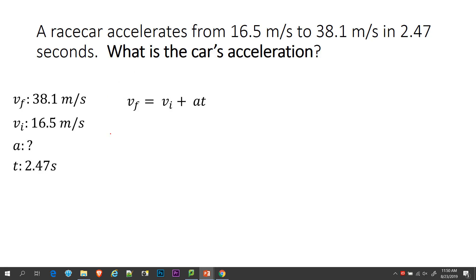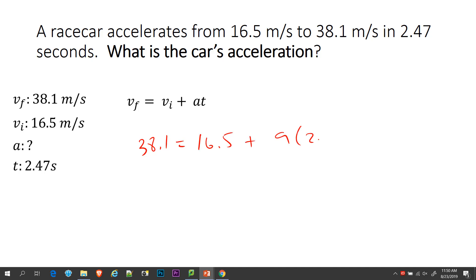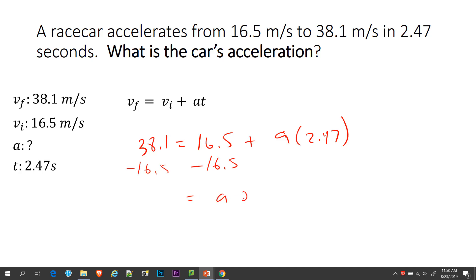So then we do the math. Let's go ahead and solve for A. I'm going to plug in the numbers — if you want to know how to rearrange it first, watch the end of this video. VF is 38.1 equals 16.5 plus A times 2.47. And this is where you have to watch out — you cannot add 16.5 to 2.47. What we have to do first is subtract 16.5.